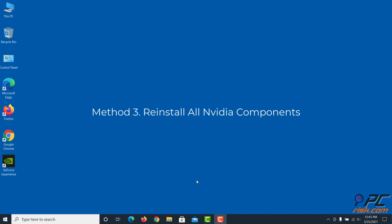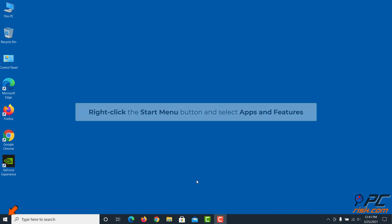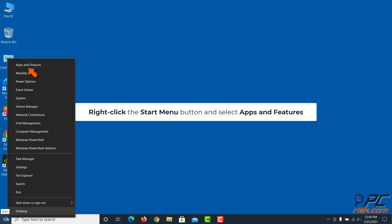Method 3: reinstall all NVIDIA components. Right-click the Start menu button and select Apps and Features.